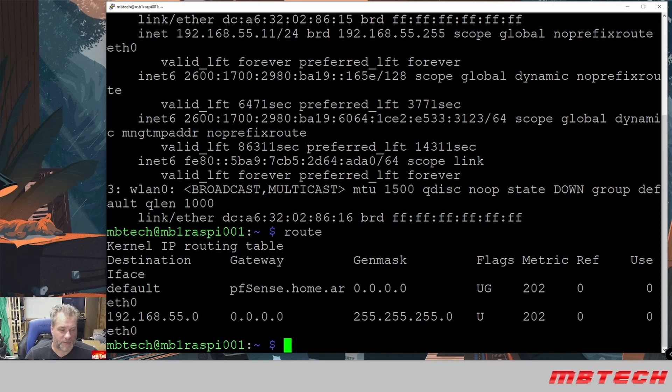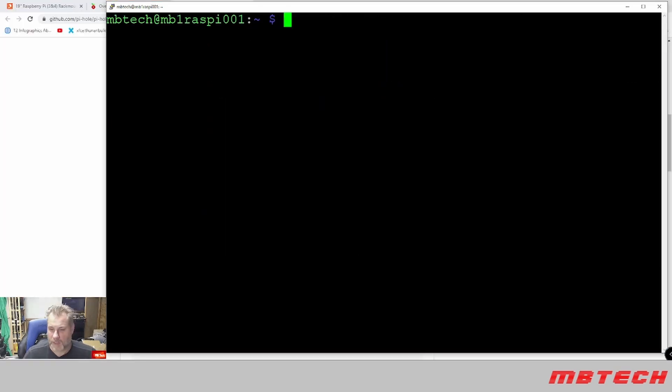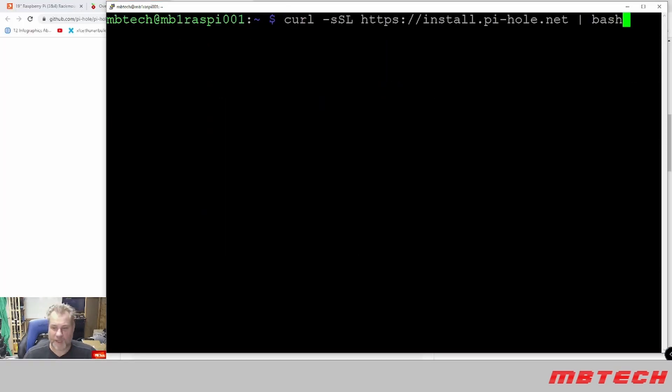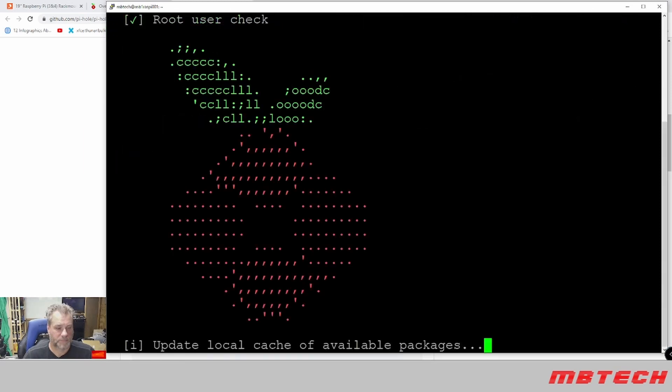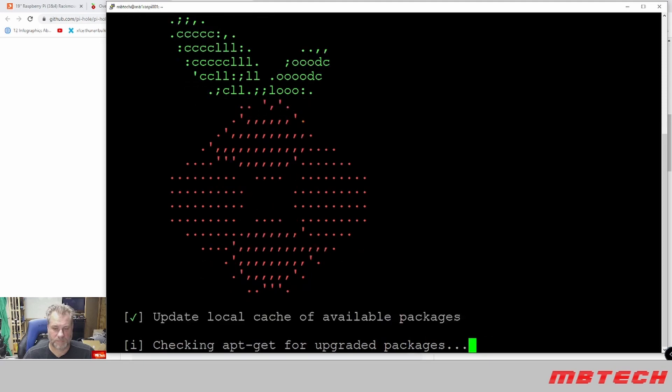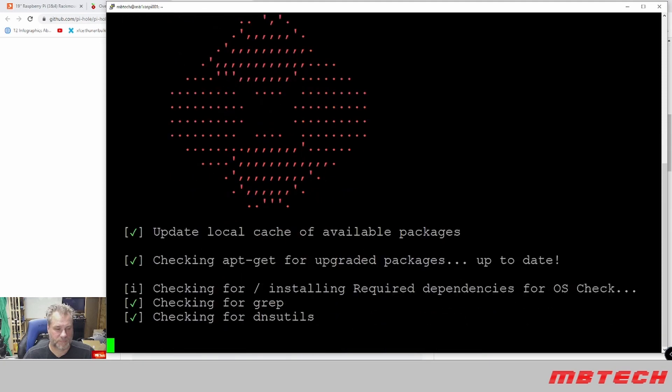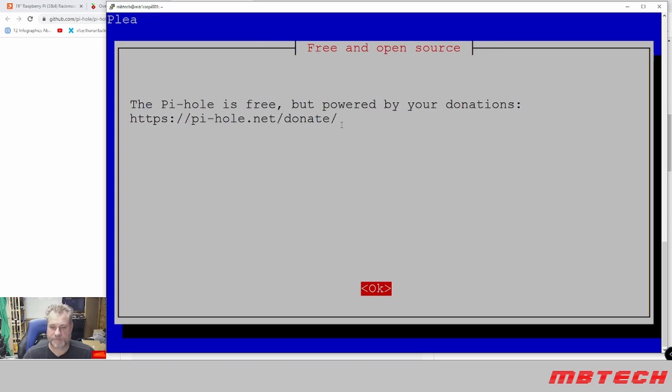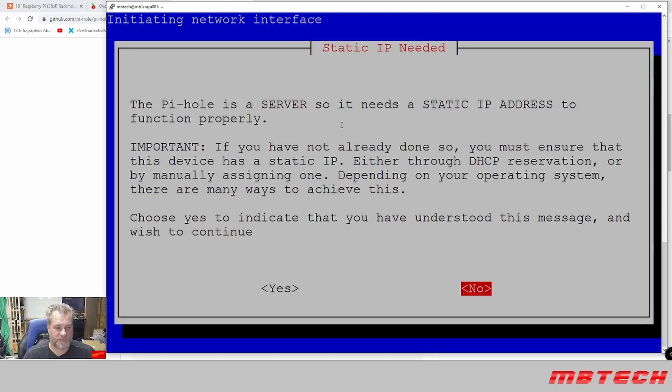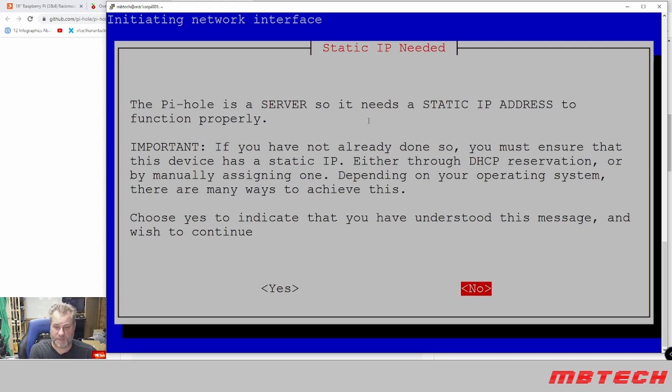This has it as the pfSense home AR which is actually the 192.168.55.1, our gateway. To install Pi-hole is pretty easy, just need this one line, it'll transform the device. We say okay to that, powered by your donations, click okay.